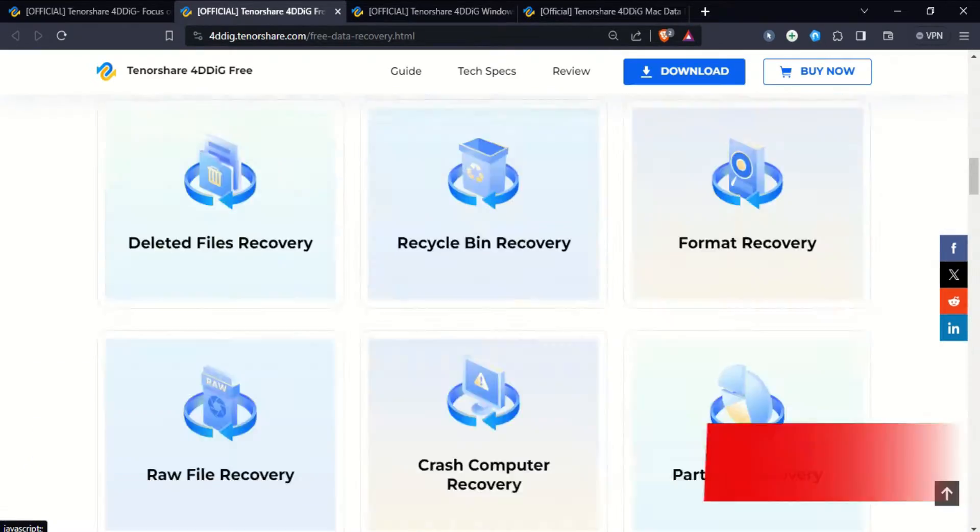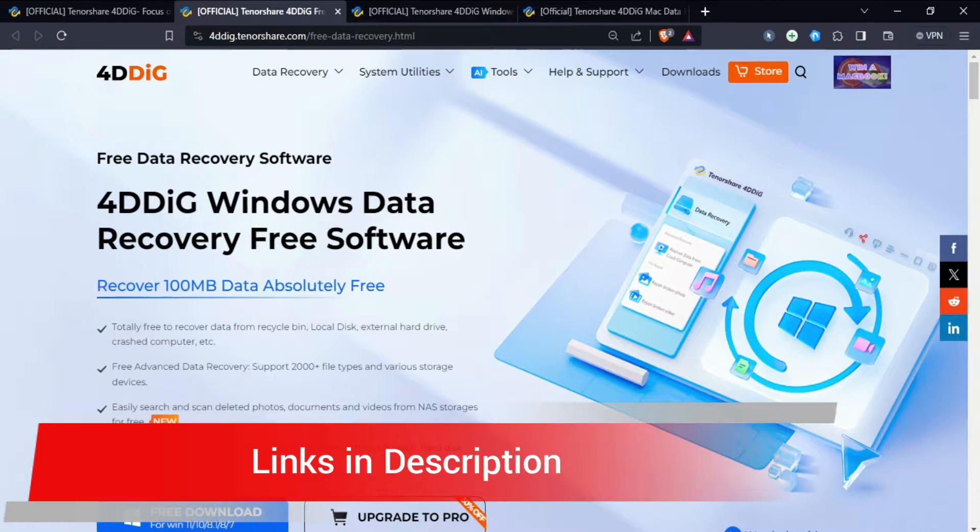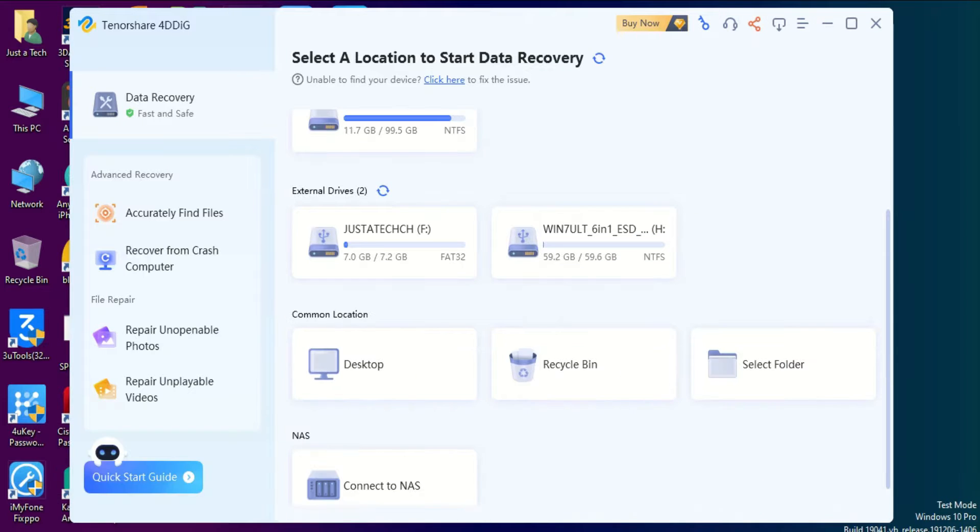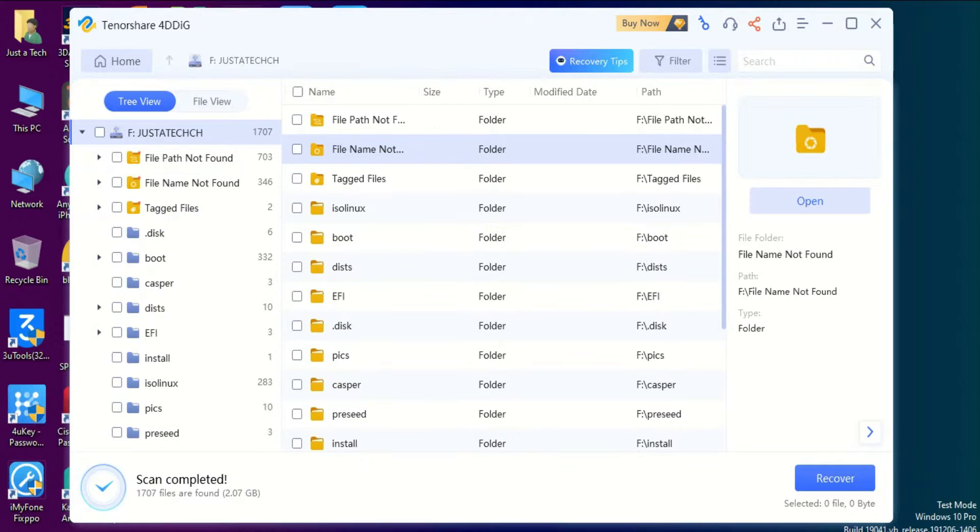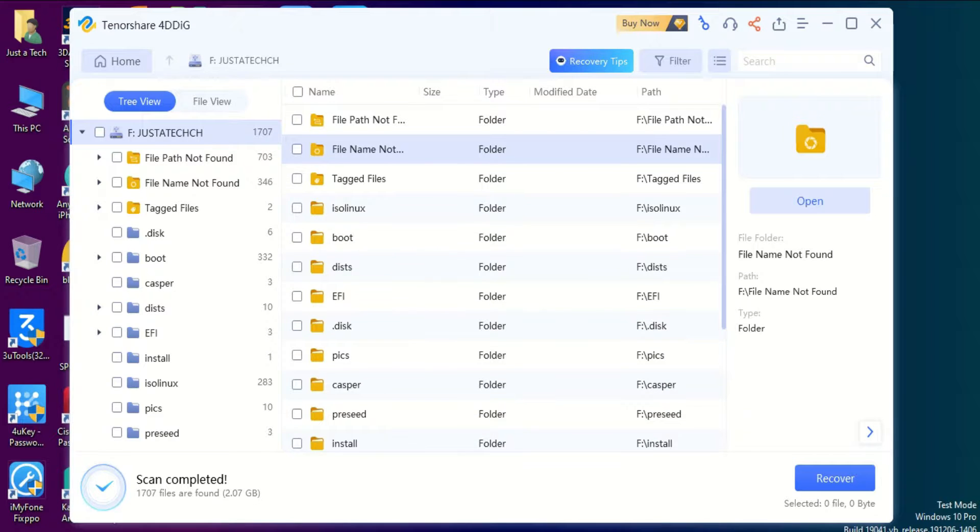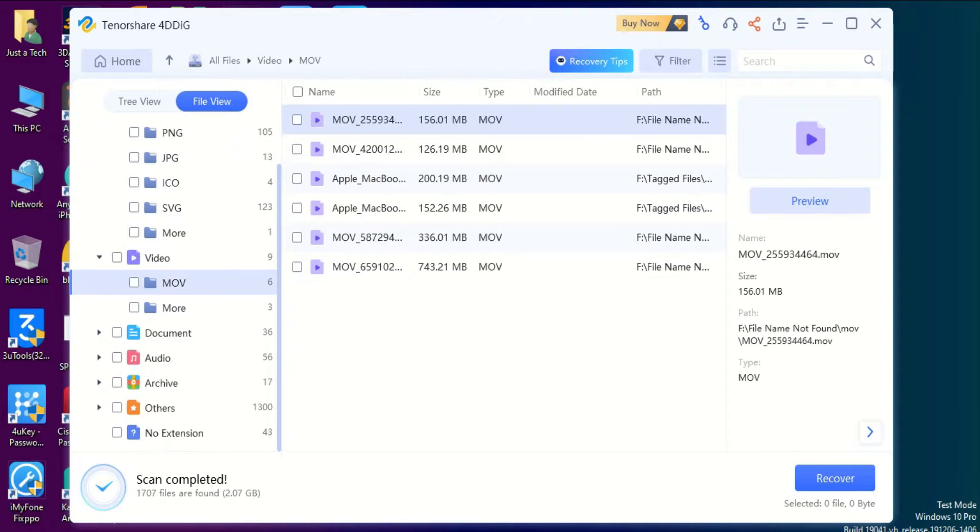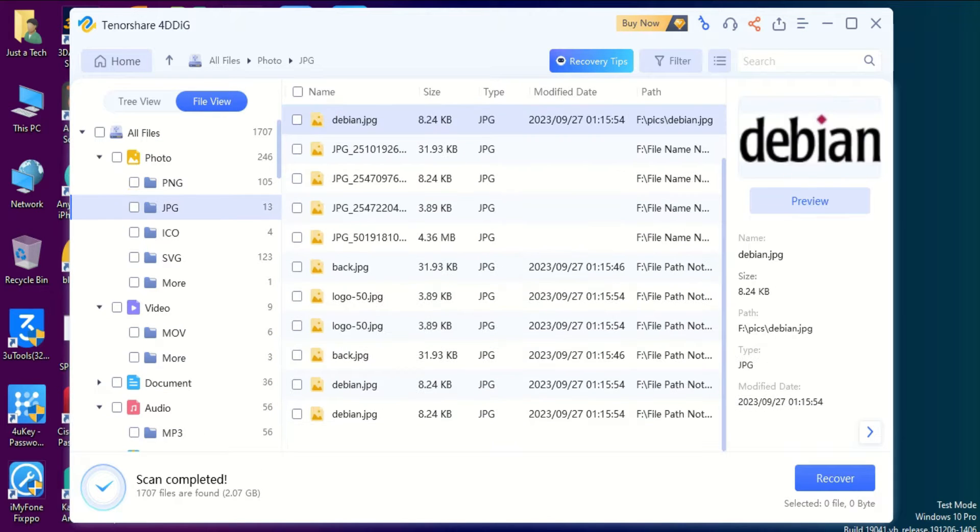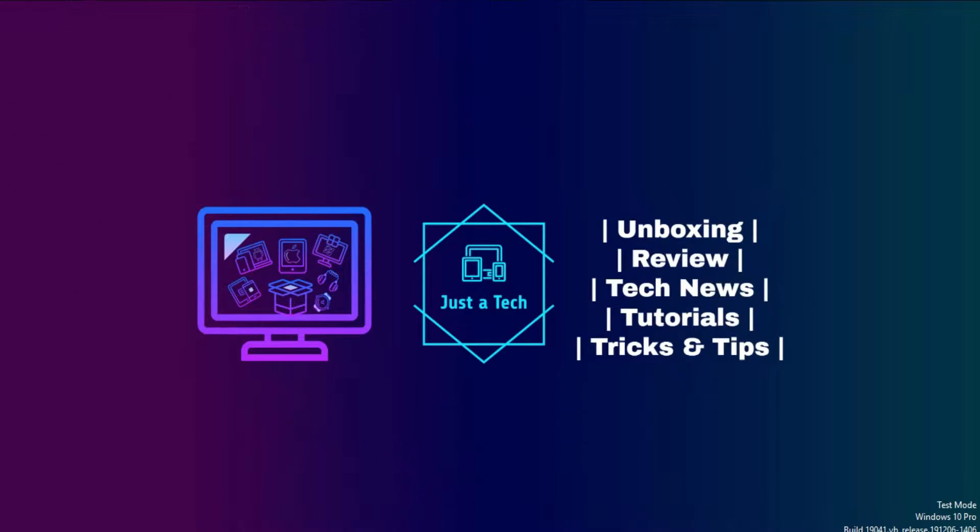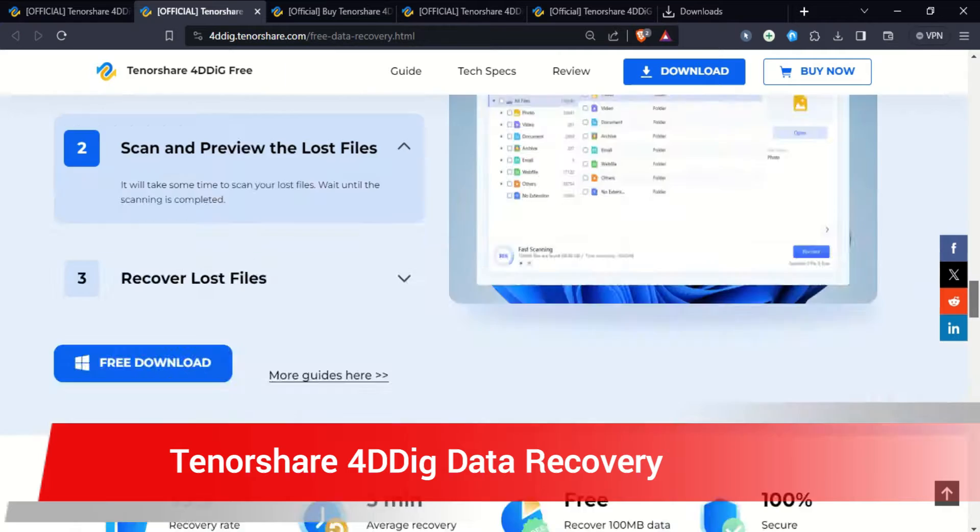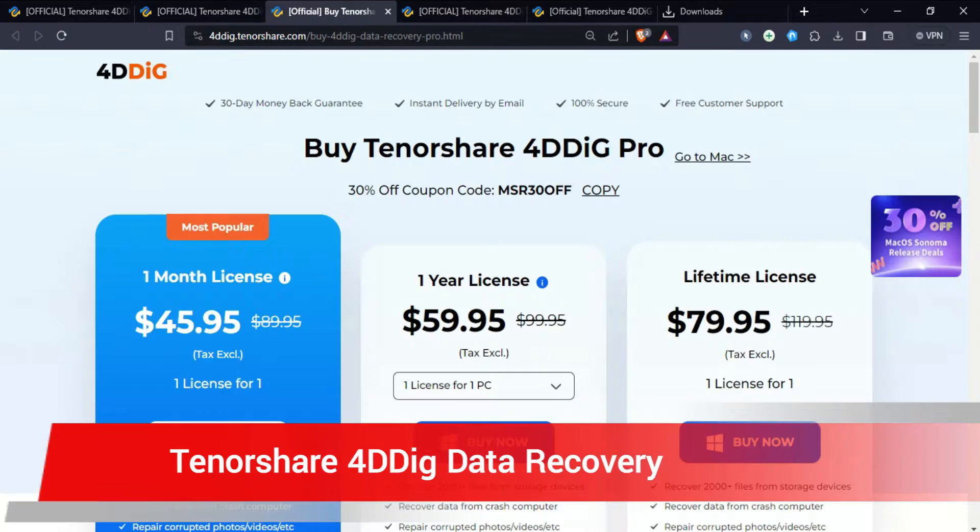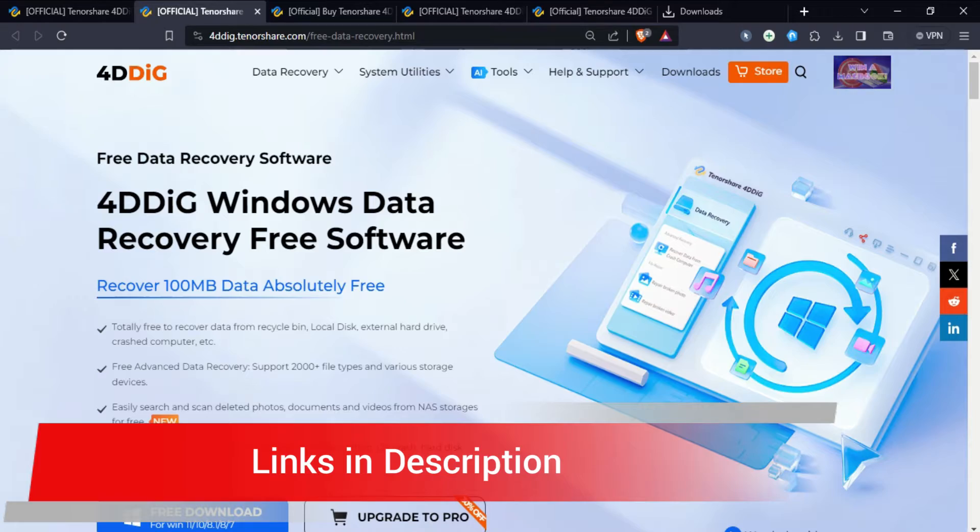Check out the description link for complete information. From the list you can select any partition or computer location where you want to recover lost or deleted data. Like I've selected my USB and it shows all the lost or deleted files. You can just select whatever you want to recover and easily export it on your system. This tool supports 2000 plus extensions so you can easily recover all your data. Surely check out this useful tool, Tenorshare 4DDiG, from the description link.